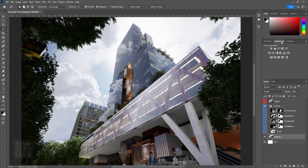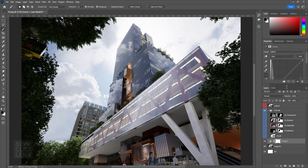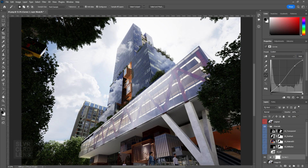Let's add in some adjustment layers on top of our base image layer. Add in the curves, color balance, hue and saturation, levels, and photo filters for both cool and warm tones.